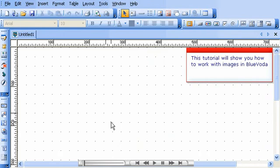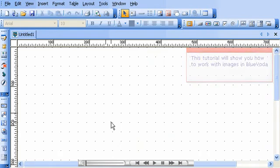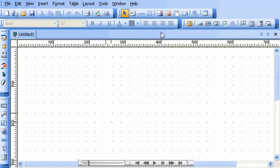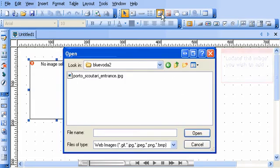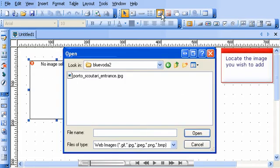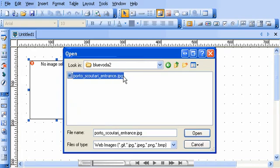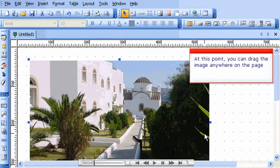This tutorial will show you how to work with images in Blue Voda. To add an image to your page, click the image icon in the toolbar. Locate the image you wish to add. At this point, you can drag the image anywhere on the page.